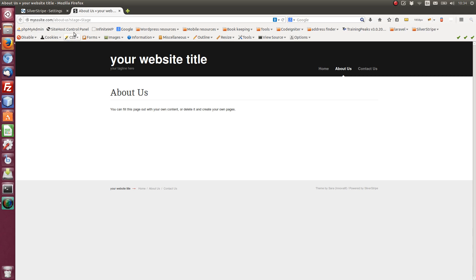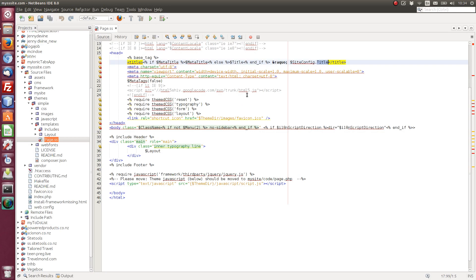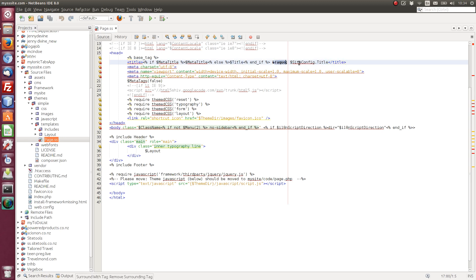So what we have here. So we've got about us, which is the page title, or page name. Then we've got your website title. So in this condition, we don't have a meta title. So we're dropping into the else condition. So we've got title. And then we've got the arrows. And then site config title. Hope that makes sense.